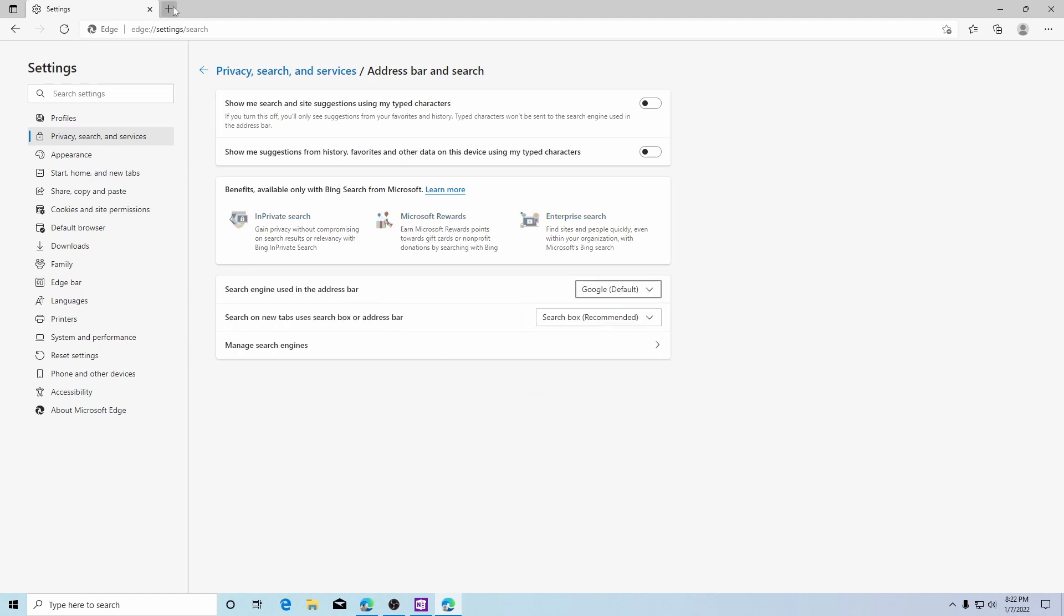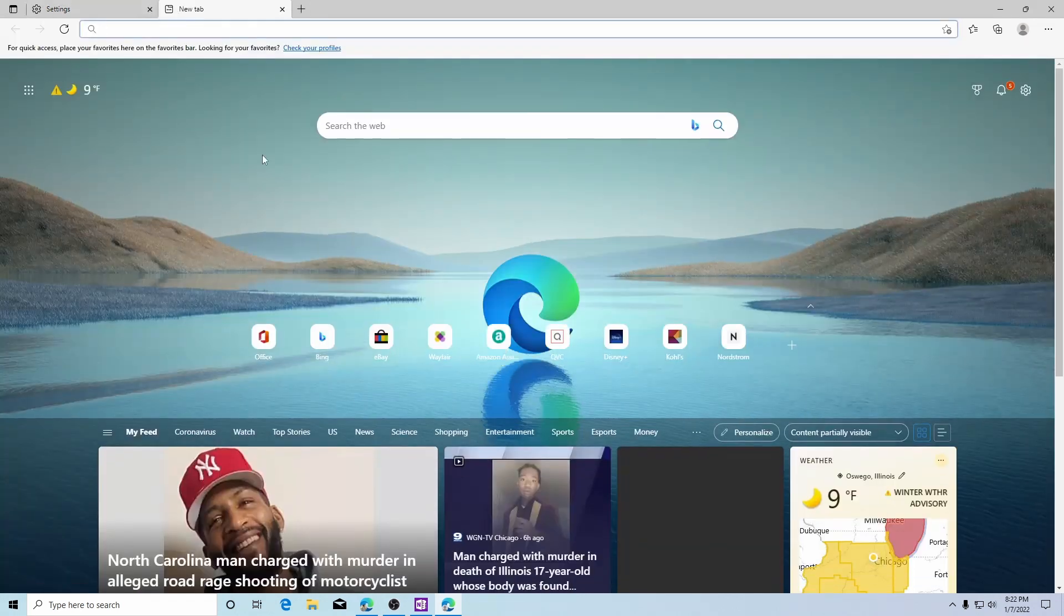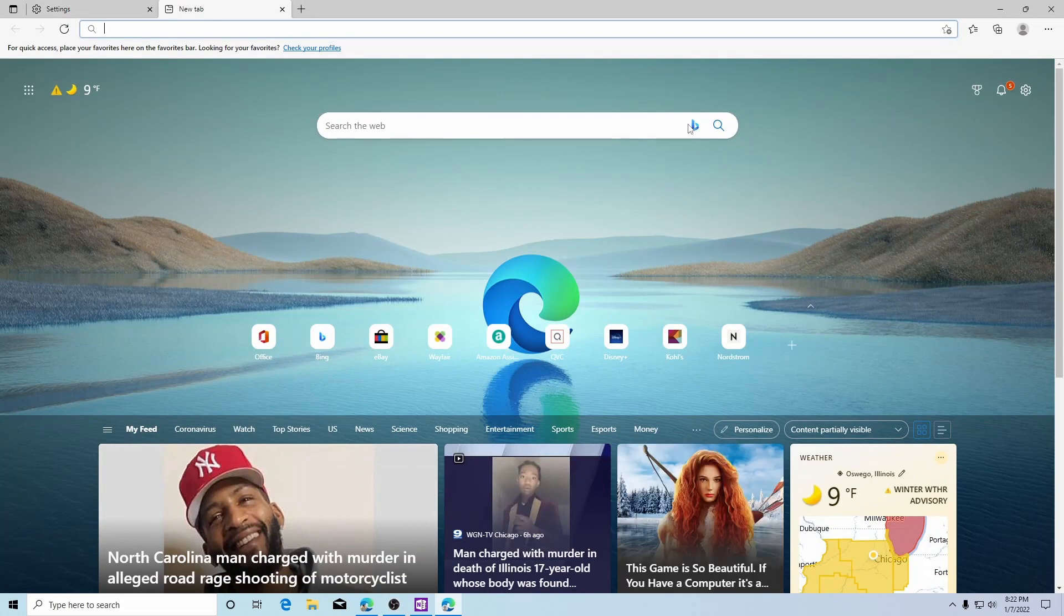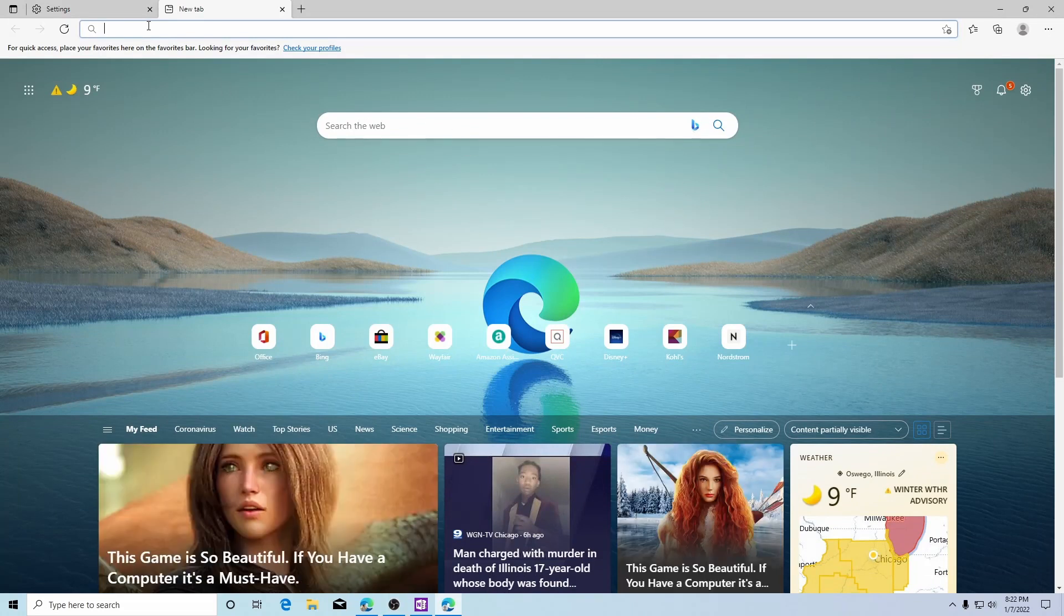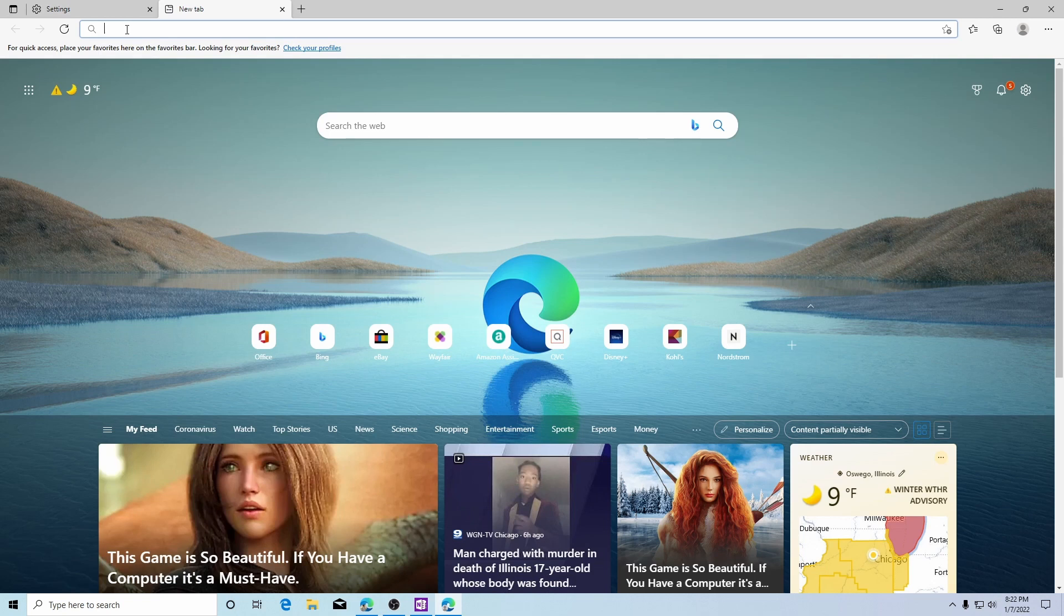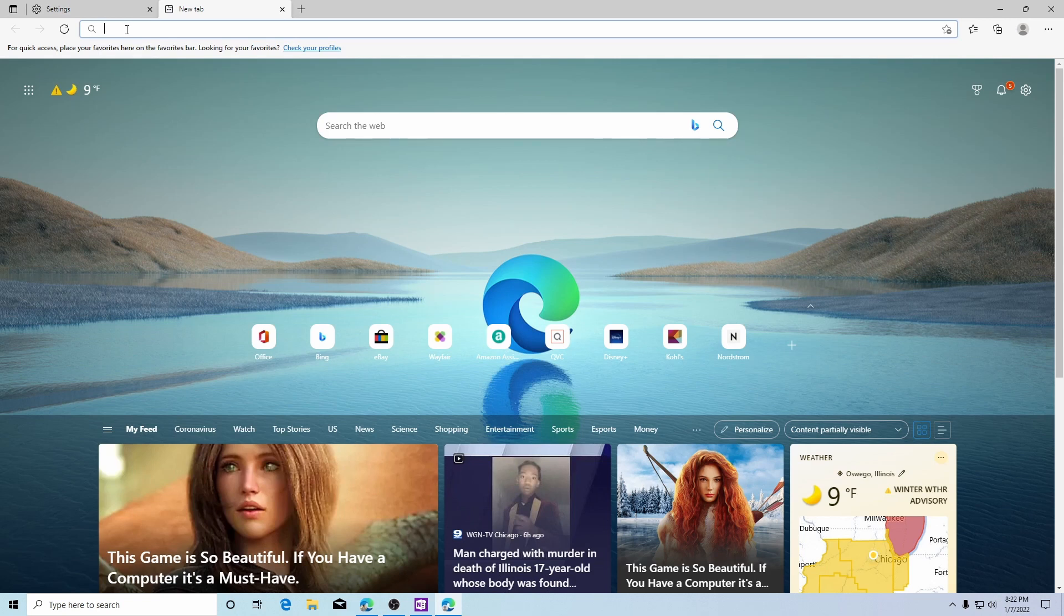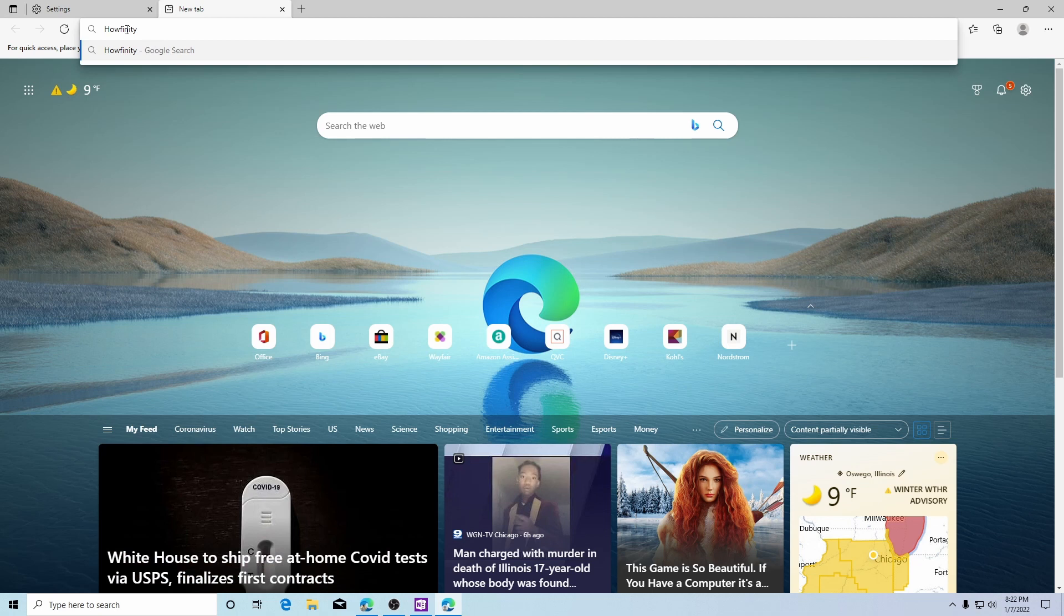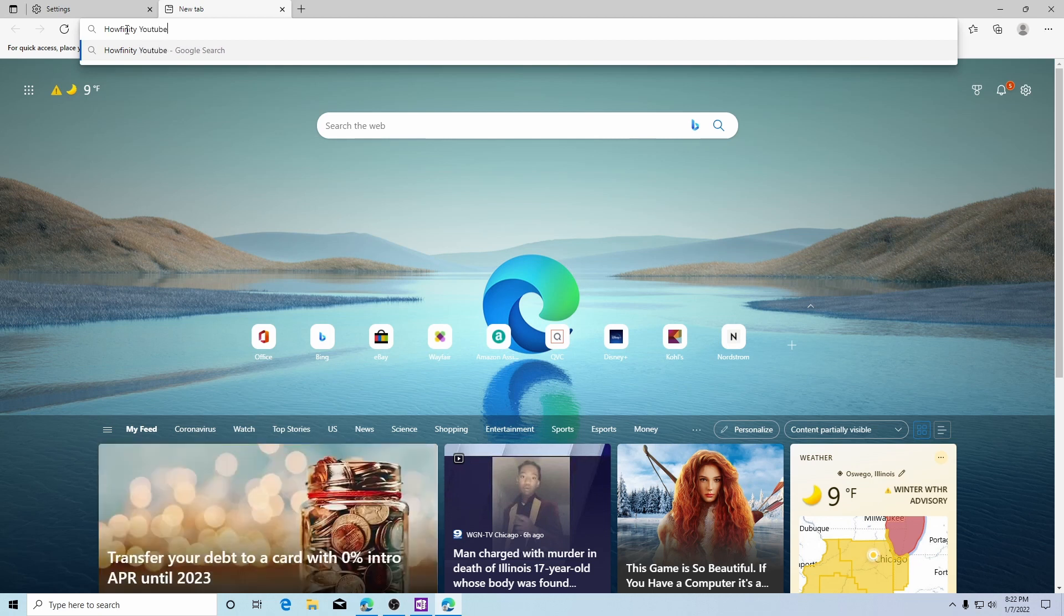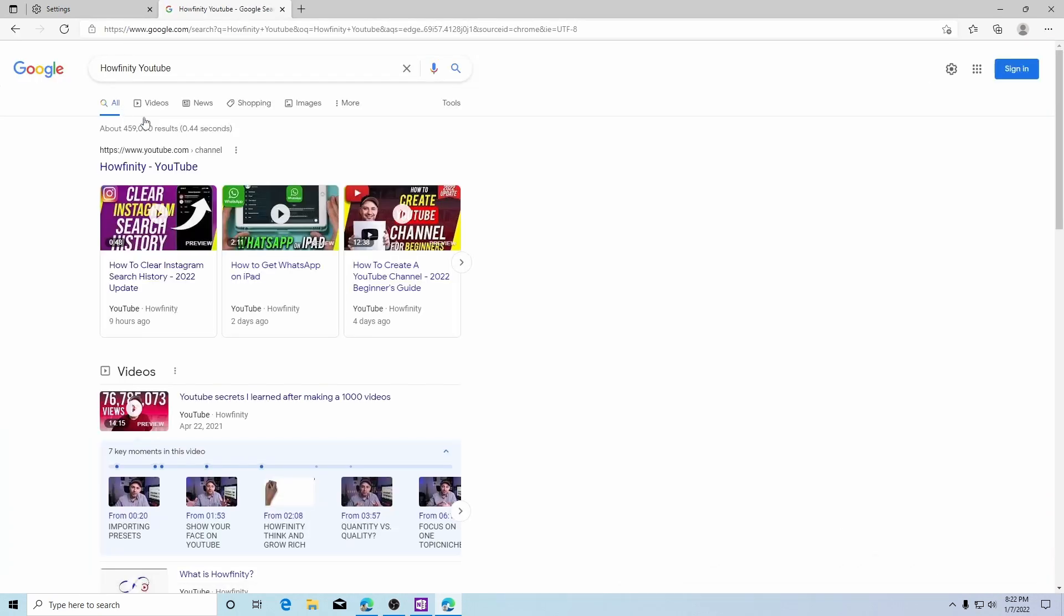And if we open up a new tab, we'll still see that Bing is the default search engine in this search box here. However, in the address bar, if we were to search for something, you'll see that it brings up a Google search.